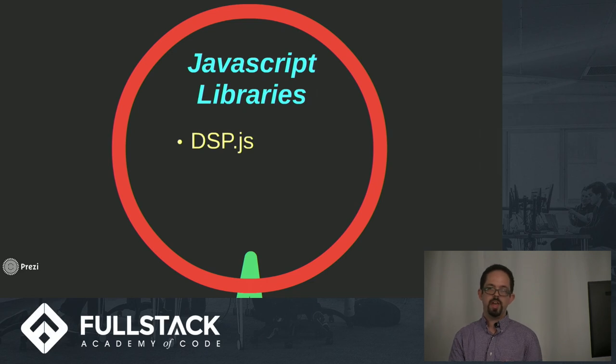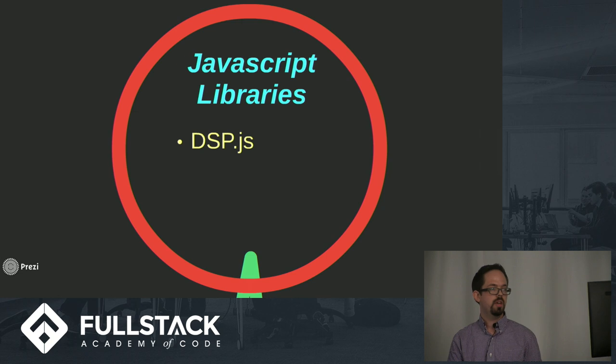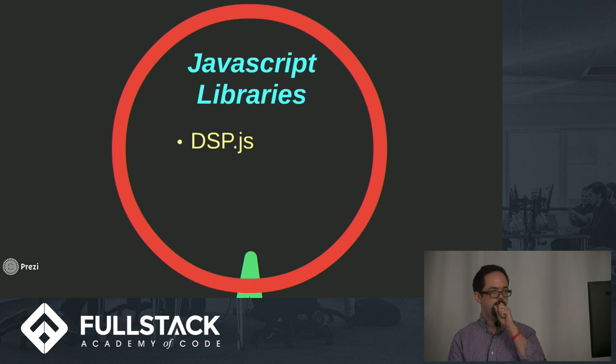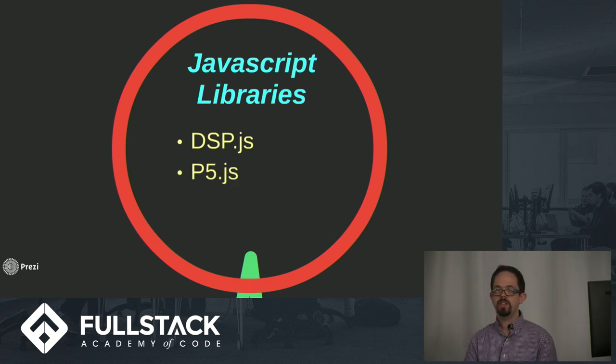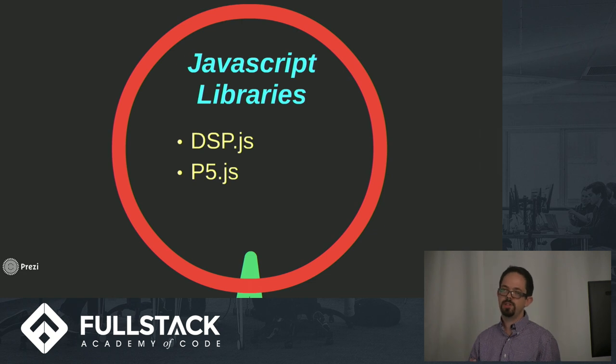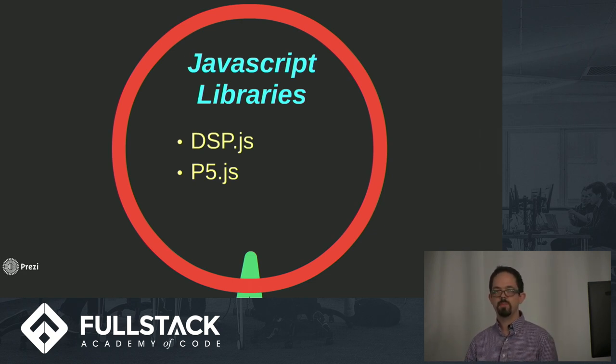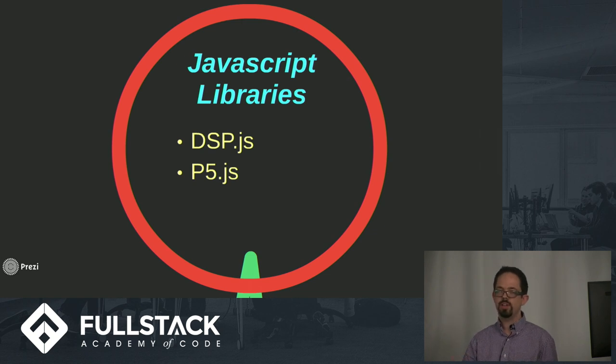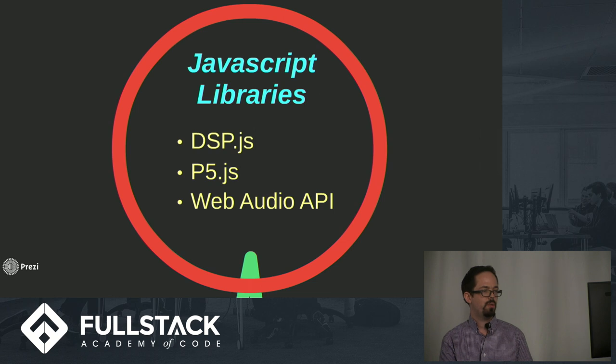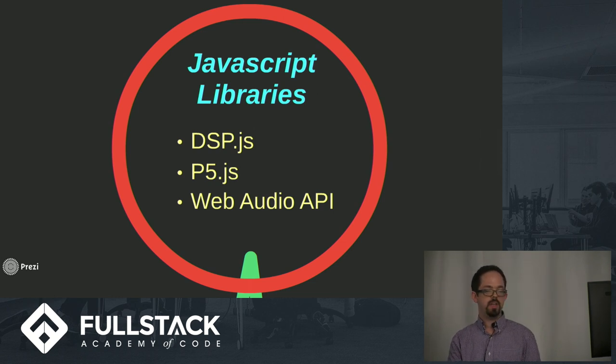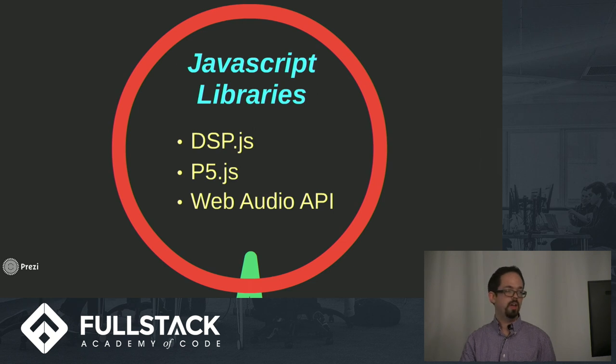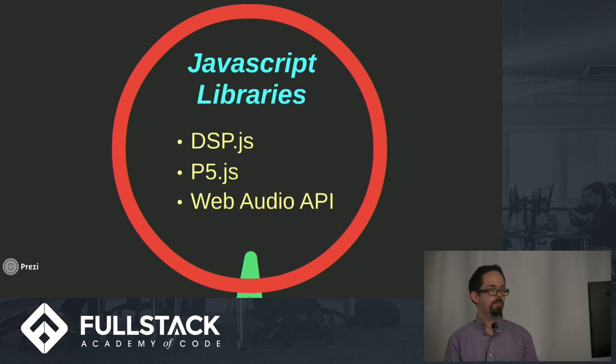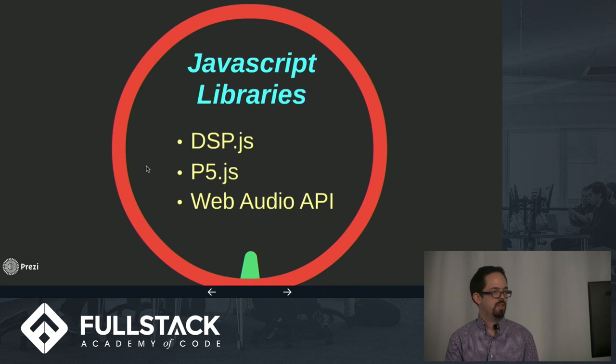There's dsp.js, which I like because it implements an FFT object and really gives you access to the inner workings of how an FFT would function. There's also p5.js, which is really cool because it's sort of geared towards artists who want to visualize data—it could be sound data or any other kind of waveform that you want to visualize. And also the Web Audio API is able to take the fast Fourier transform of audio and basically give us the frequencies.